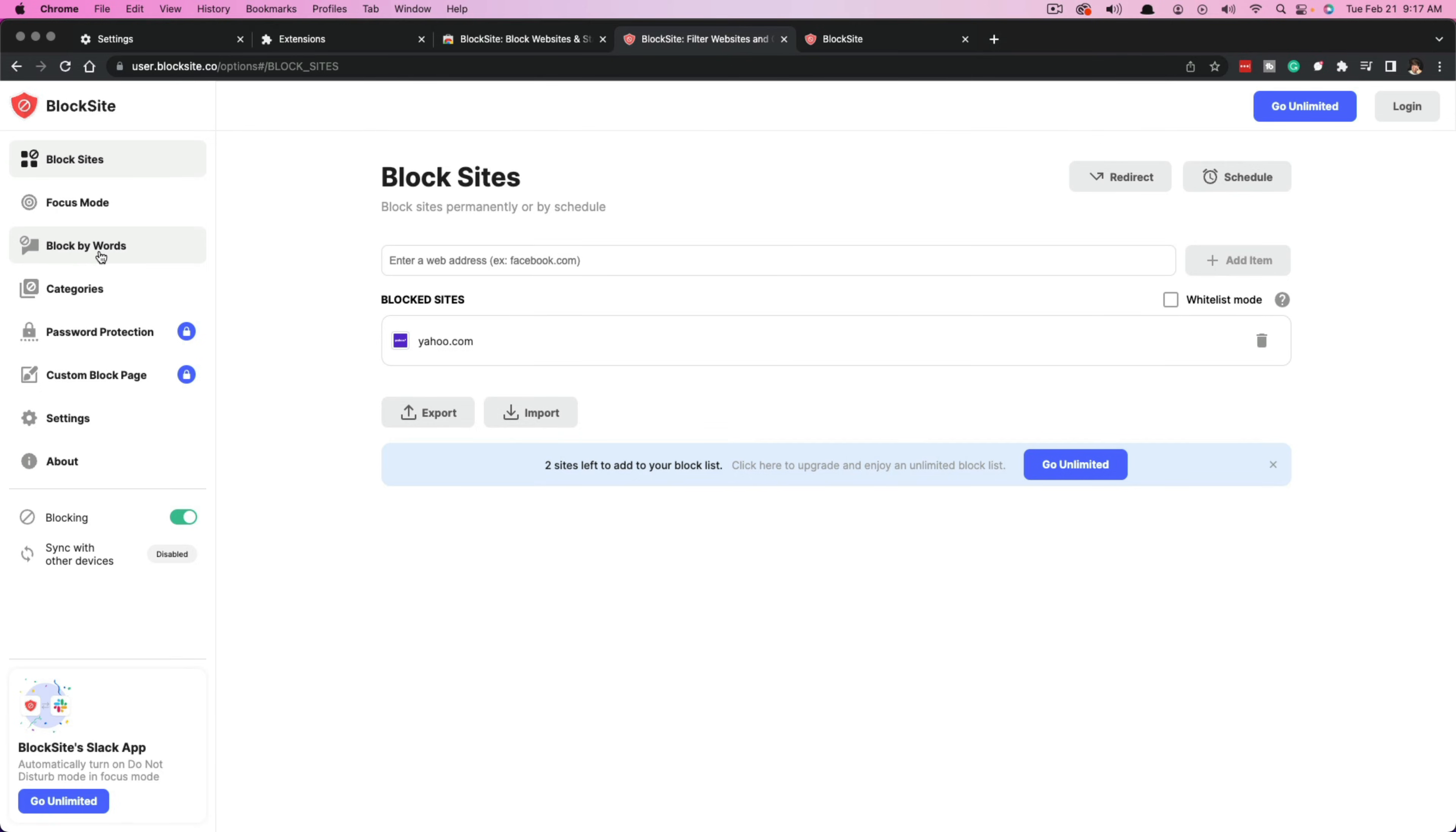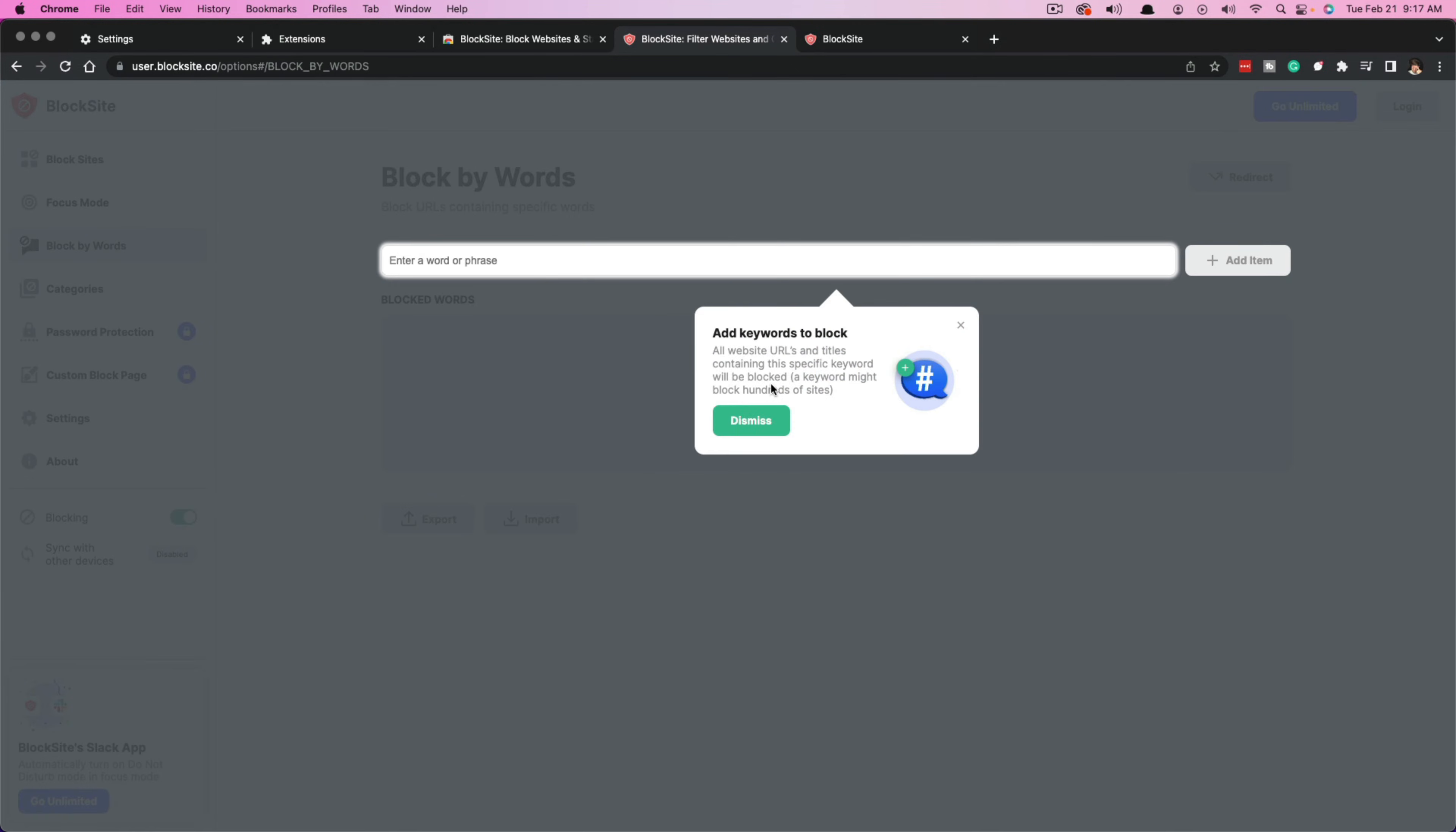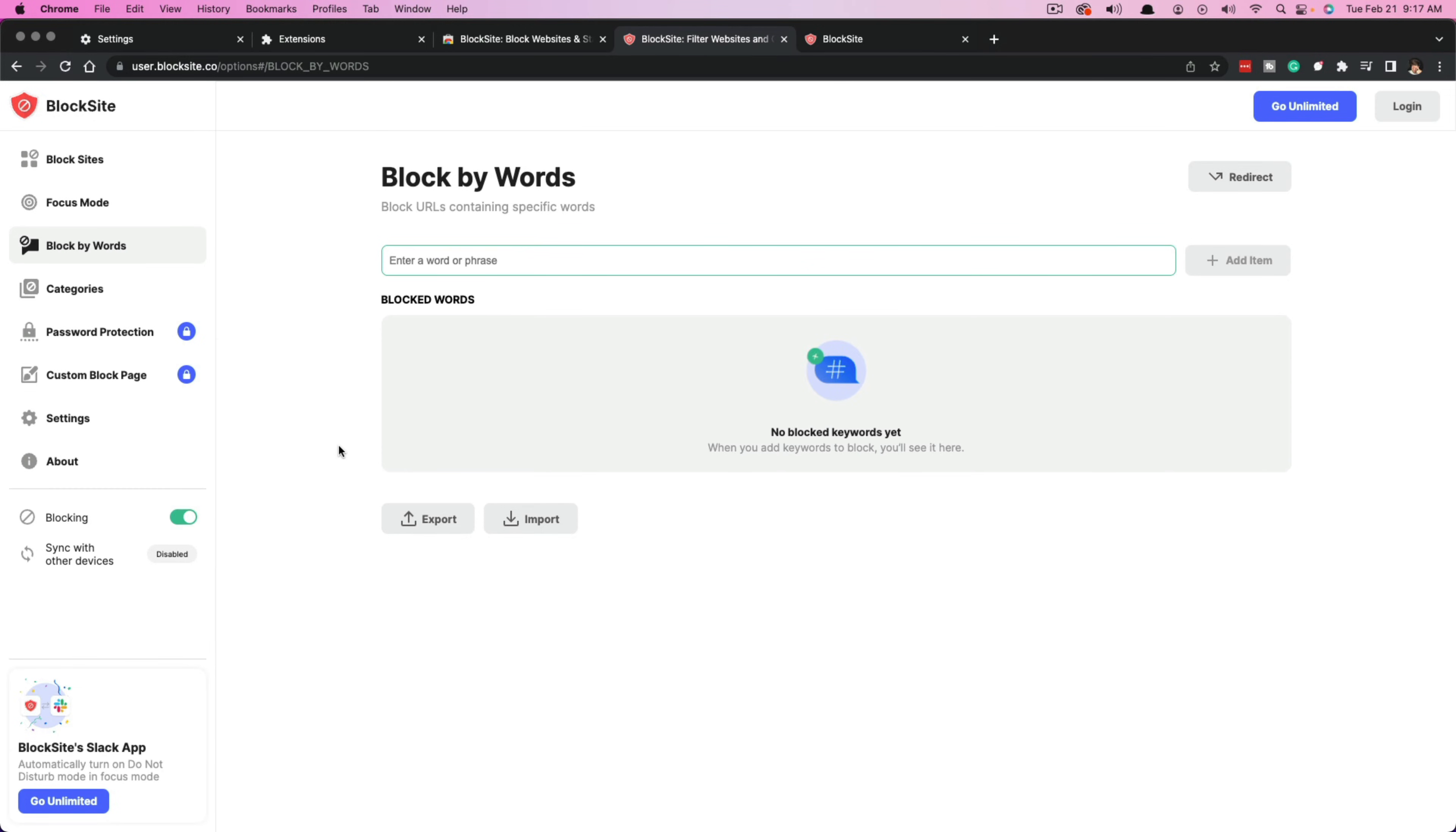Also, you can block by words. You can actually click on the block by words option here. And if you have specific words or phrases like social media, Facebook, or whatever you want it to be here, you can enter a word or a phrase and that will block all sites associated with that. It casts a rather wide net, so be careful when you do that.